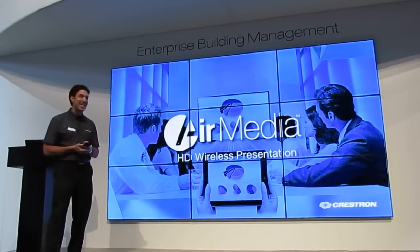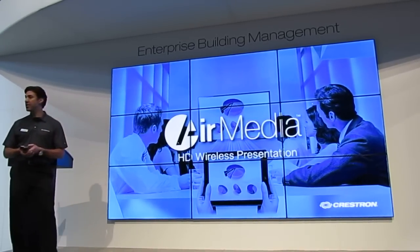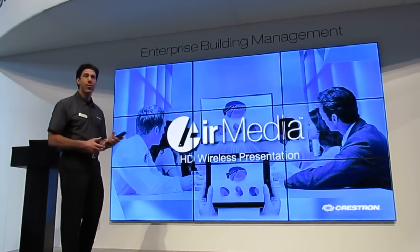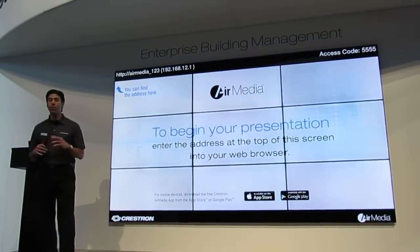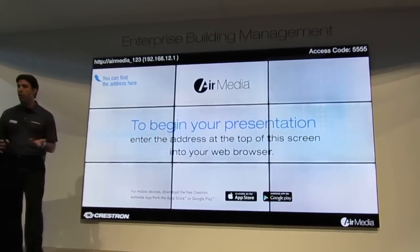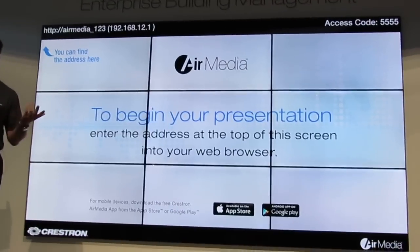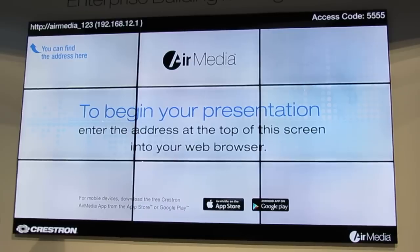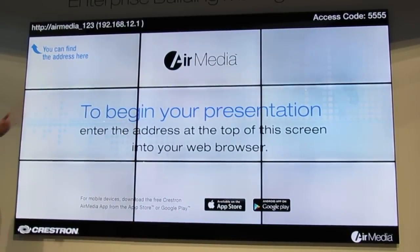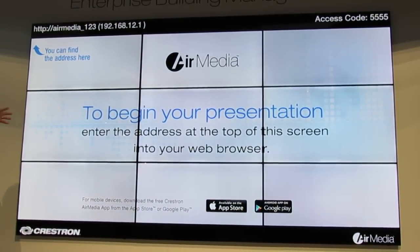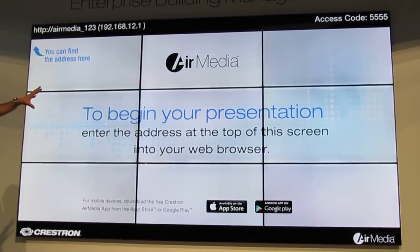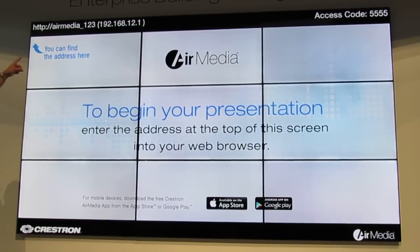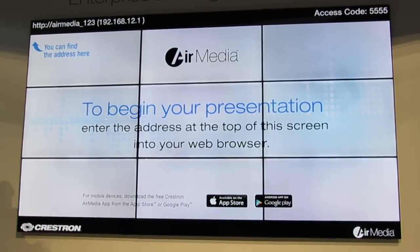So how easy is it to connect? Very easy. When you go into a room to present, you're going to go in with one of two things: either your laptop or your mobile device. You go in with a laptop, you turn on the display, you see the splash screen — there's the URL or IP address. You type that into your browser and you're connected.